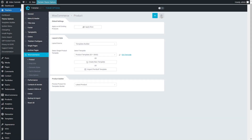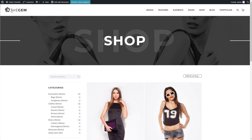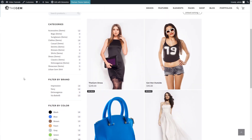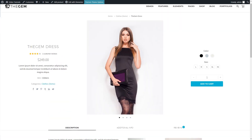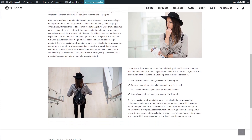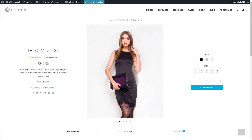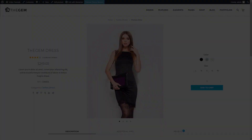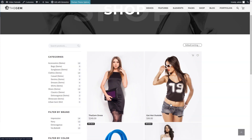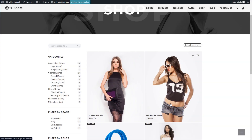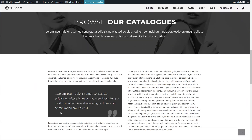Let's check how my products look on the front end. I go to the main shop page and click on a product. The template I have created has been successfully applied to the product page. The template has been applied to the next product as well.